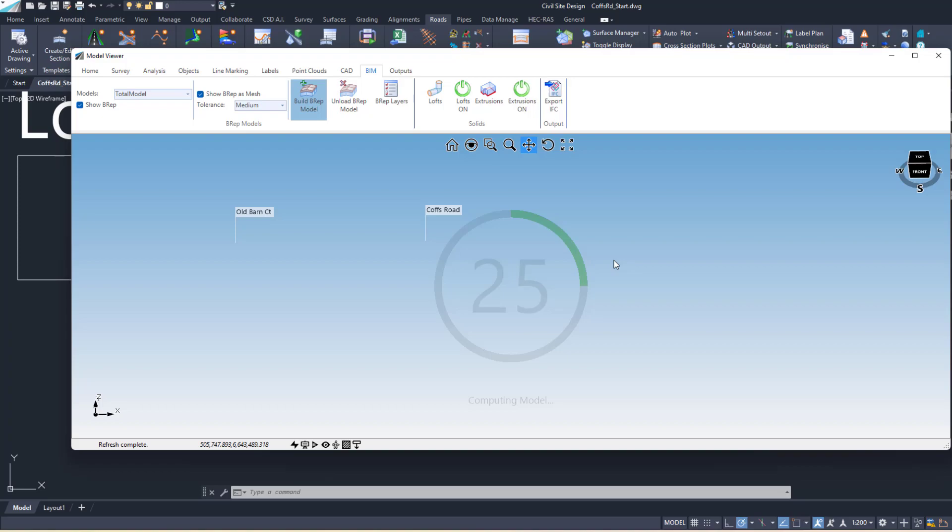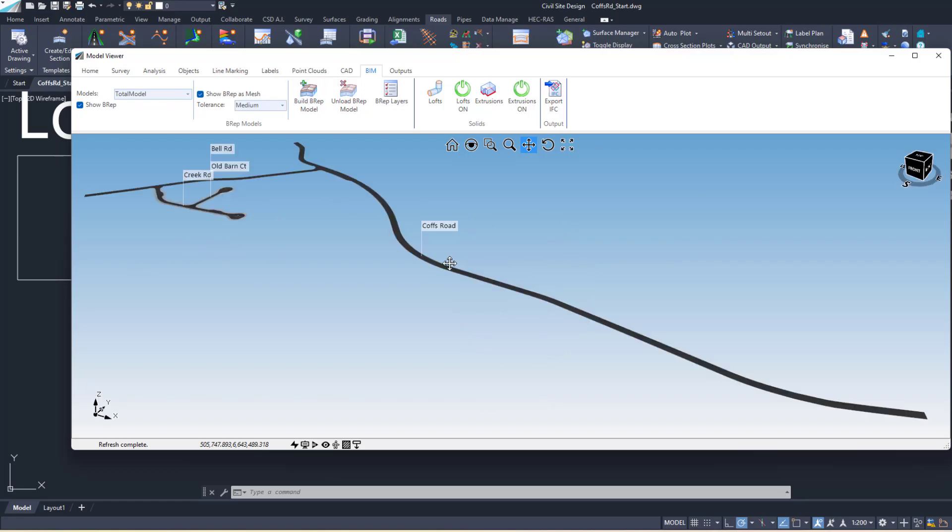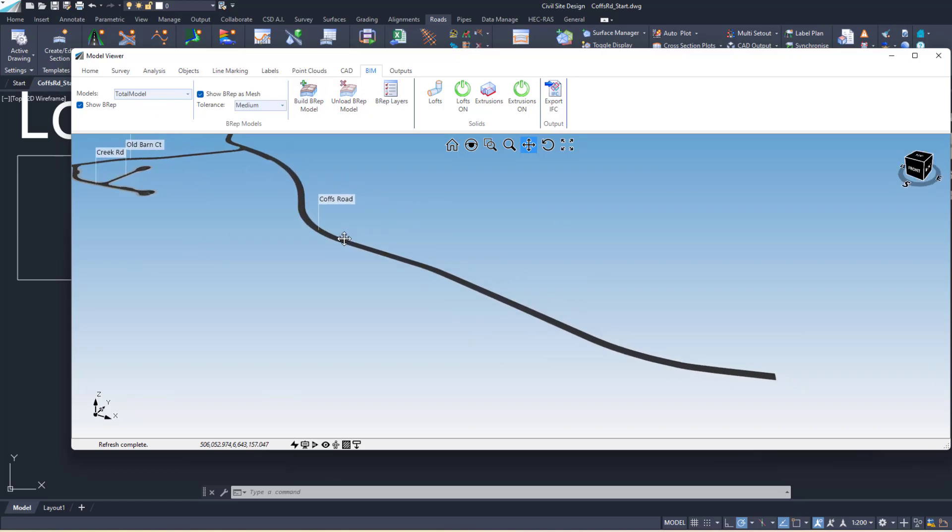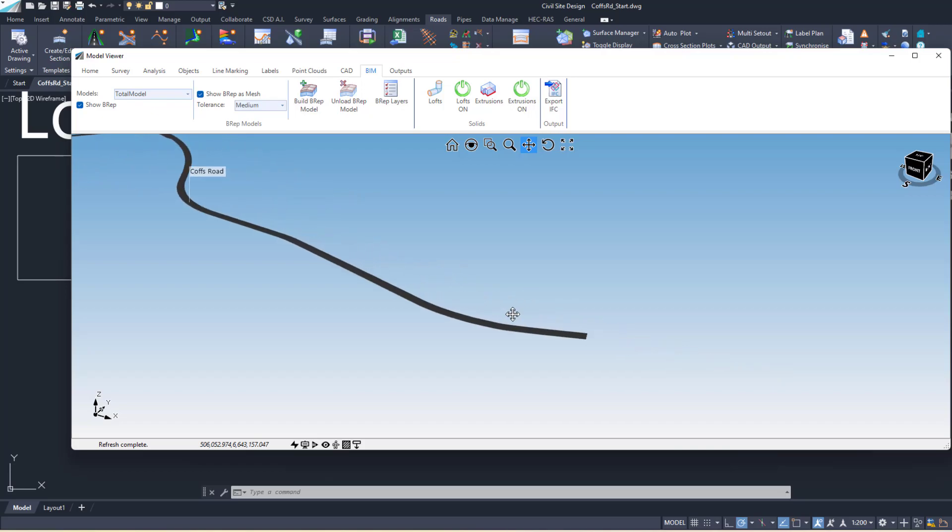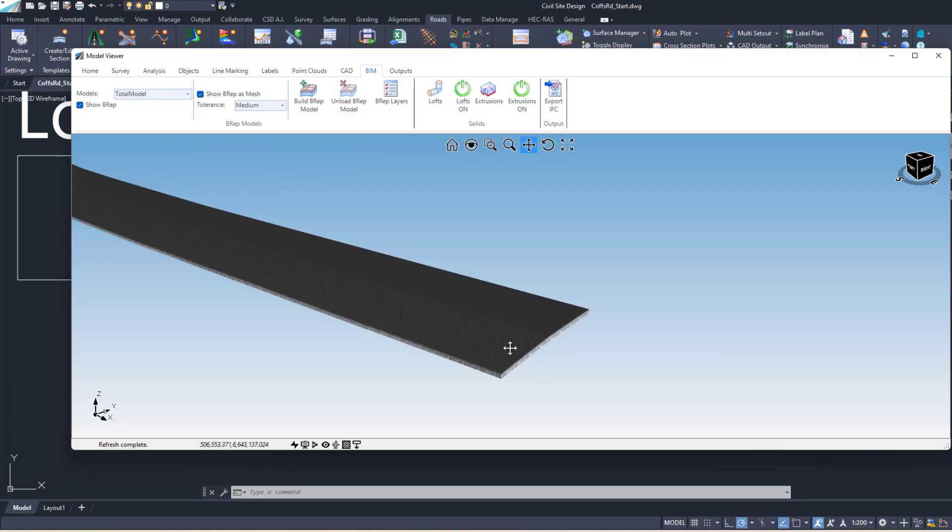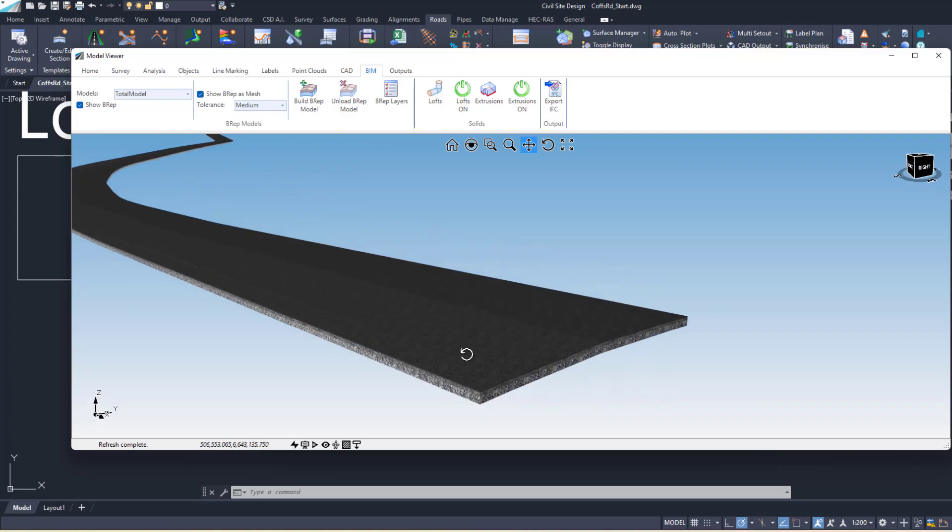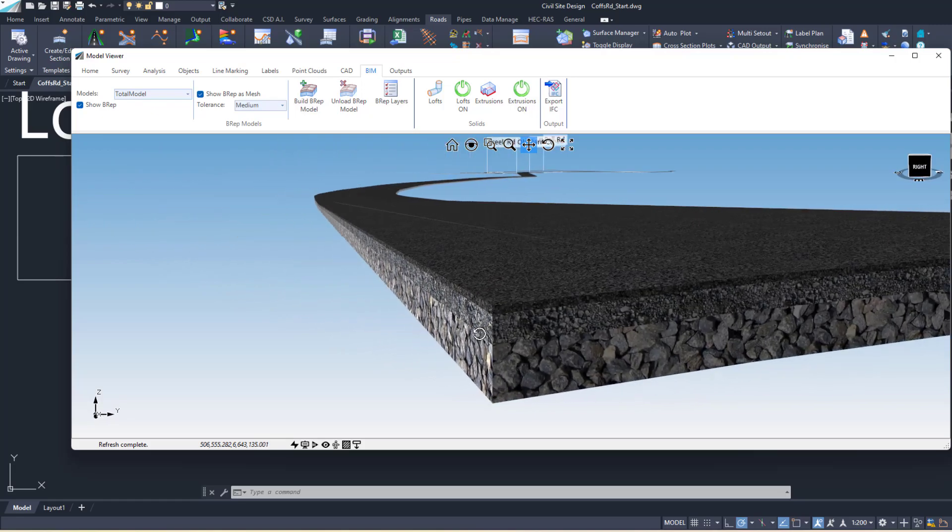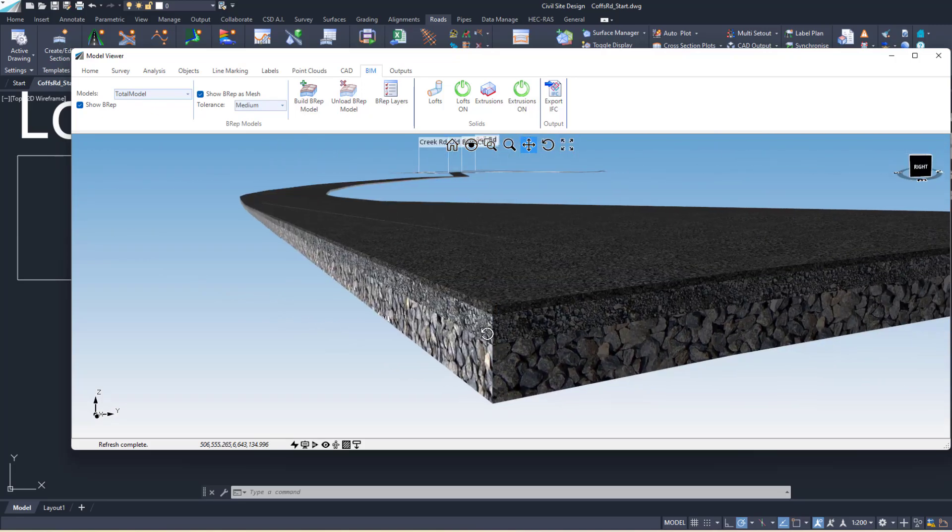Now the BREP gets stored to disk, so every time you open up Model Viewer the BREP will be loaded from files. You don't have to reload it each time like you do with other surfaces in Model Viewer. If we zoom up, we can see the full thickness of our road here. We've got the asphalt layer, the crushed rock layers as well.